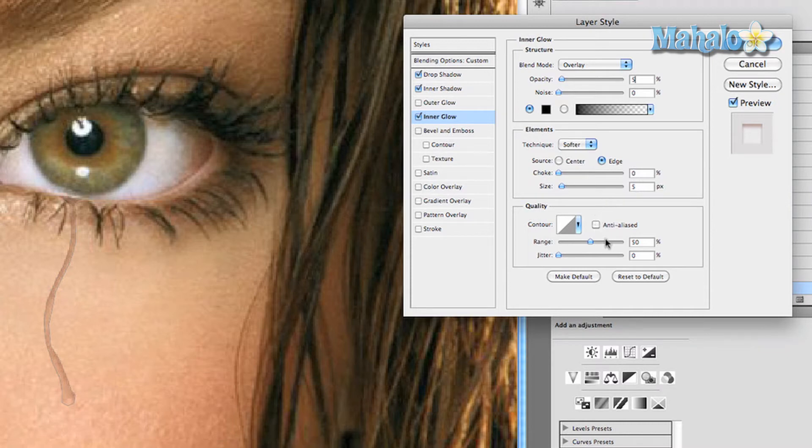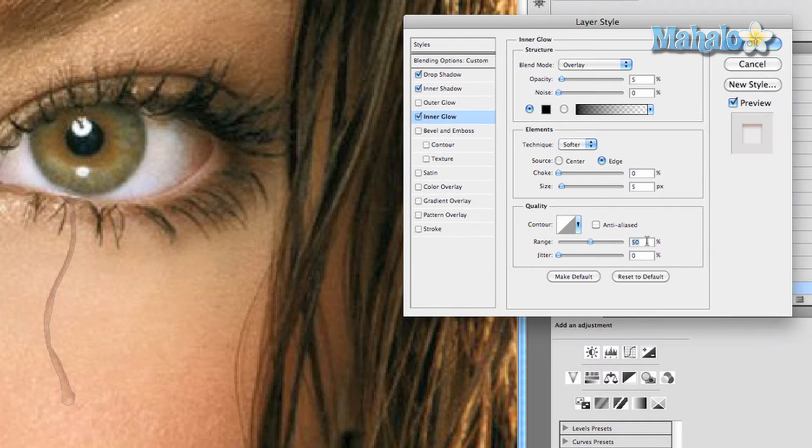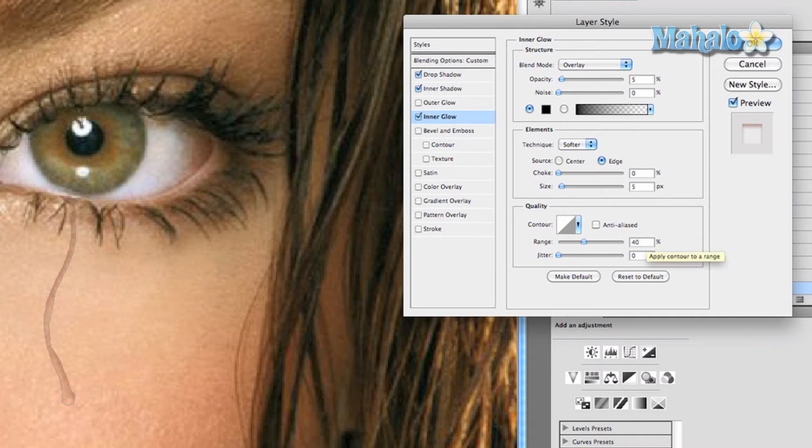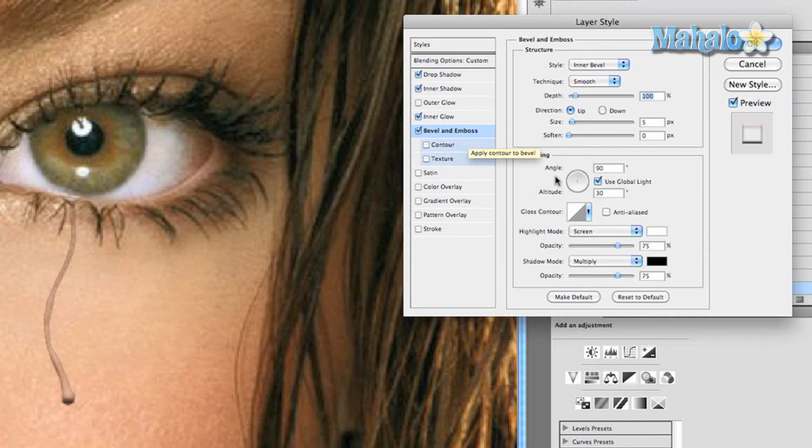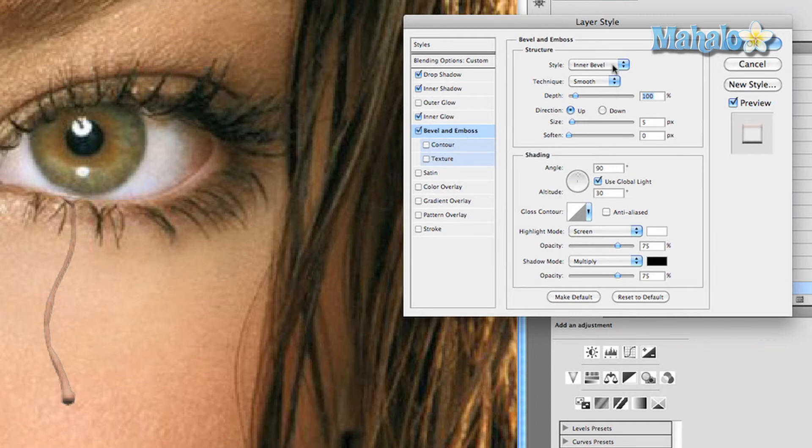Under quality, keep the contour the way it is as you see it, and change the range to anywhere from 40 to 60 percent. I'll stick with 40. Now we're going to go to bevel and emboss.